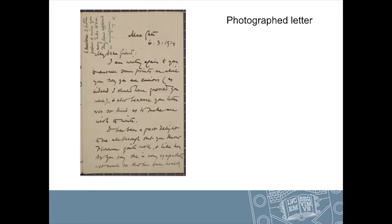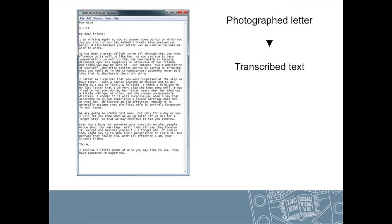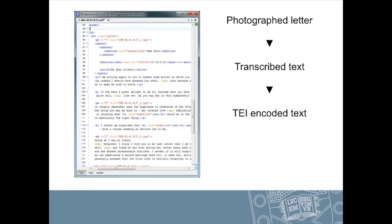Just briefly going through the process we're following: the first stage is digitising the letters using high-resolution cameras to take photographs. We then go through transcribing the text within those letters. At the moment that's being done on a fairly small scale within the project, for letters of particular interest. We're hoping in future to bring in a crowdsourcing element, because with over 4,000 letters there's no way within the project we could get all of that transcribed. But there's a big community of interest around Thomas Hardy, so there's a lot of potential for crowdsourcing. We then TEI encode that — marking up the date, place names, people's names, names of literary works, and similar features.